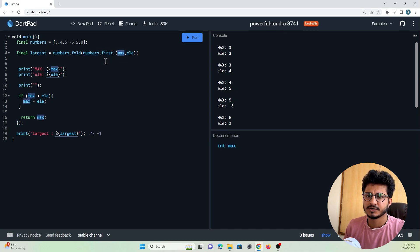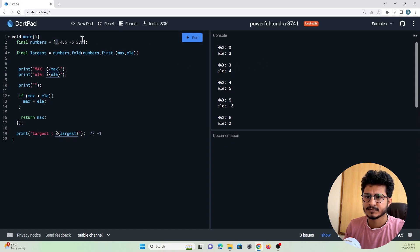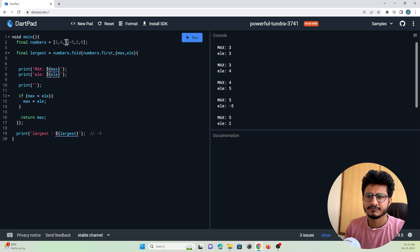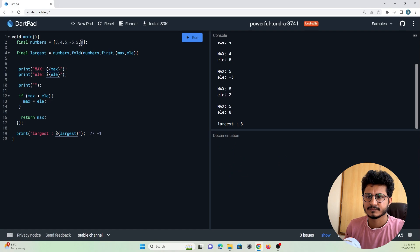The max value is assumed as the first item from the list, and the element will keep on changing on each loop. In the first iteration the item will be 3, in the second iteration the item will be 4, then 5, -5, -2, and so on until the end of the list.